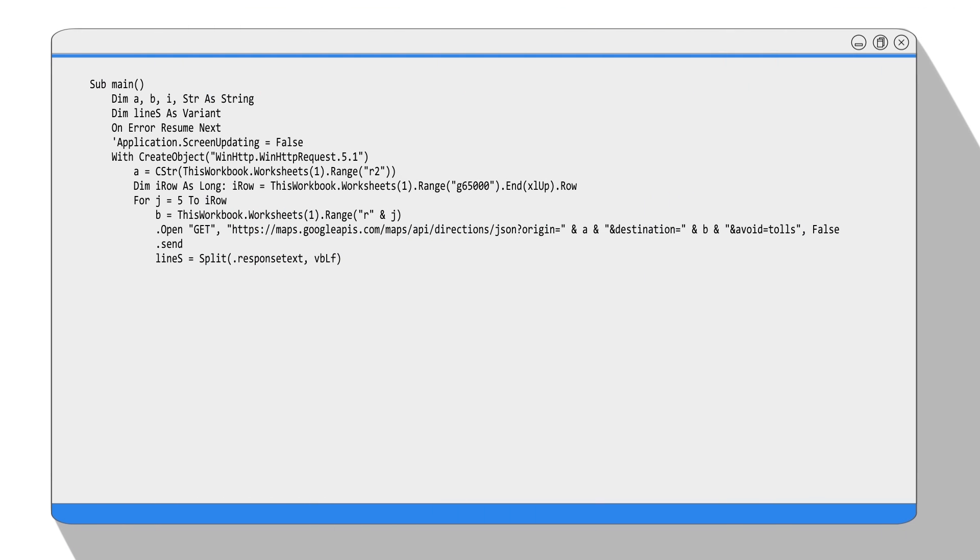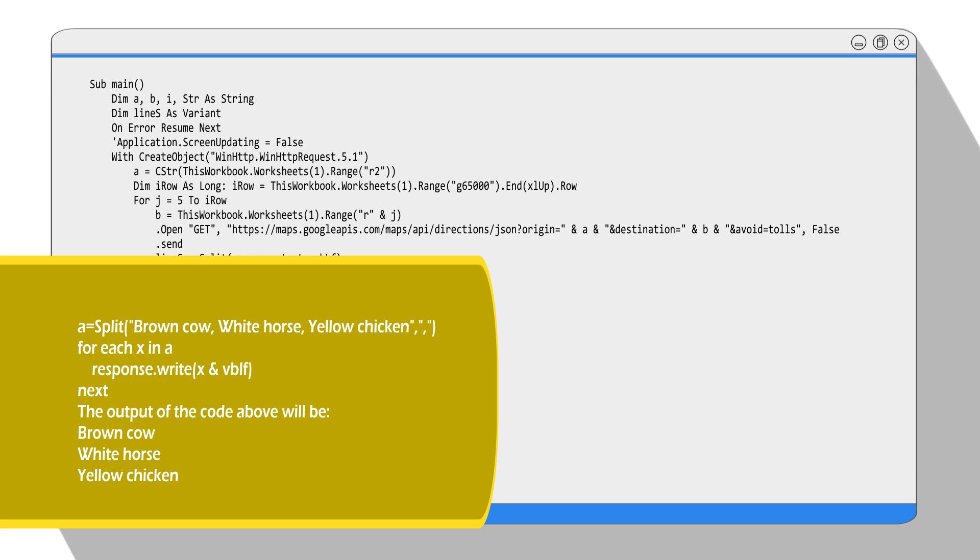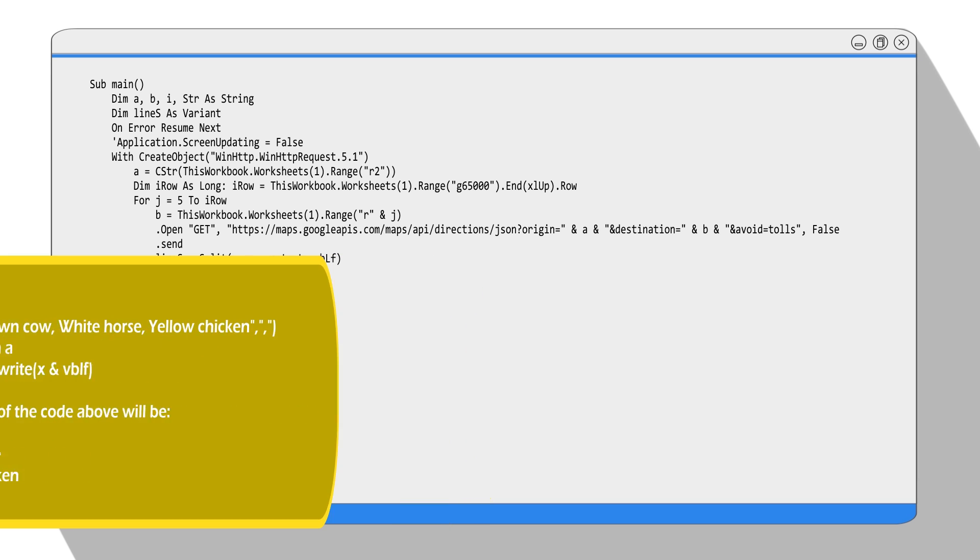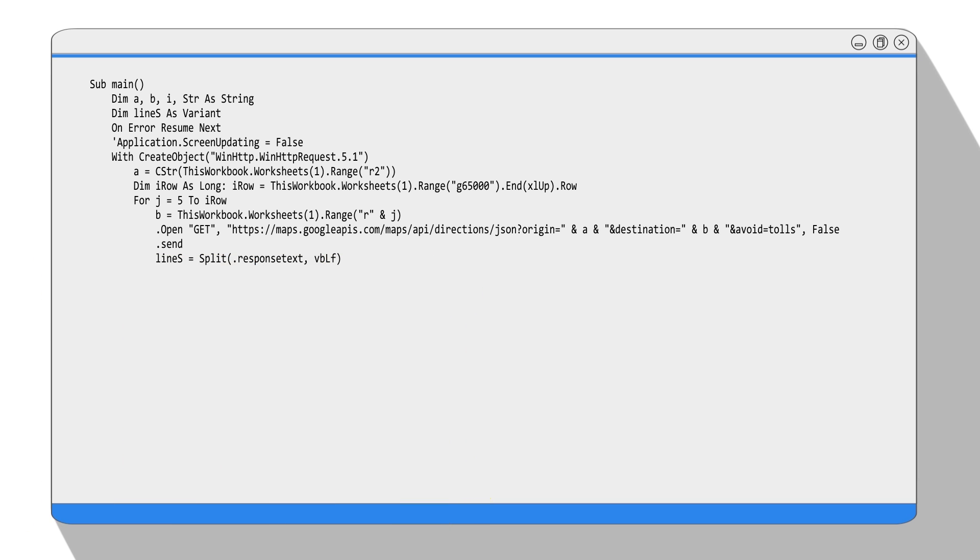Here we use the split function. The split function takes in a string and uses another string as a divider to separate it into many substrings and returns it as an array. Here is an example. Here we have a string: brown cow, white horse, yellow chicken. So we use the comma as a divider. We can see the output is an array with three elements: brown cow, white horse, and yellow chicken. In this case, we're using VBLF, which is a line feed character, so we separate the return text with each line.